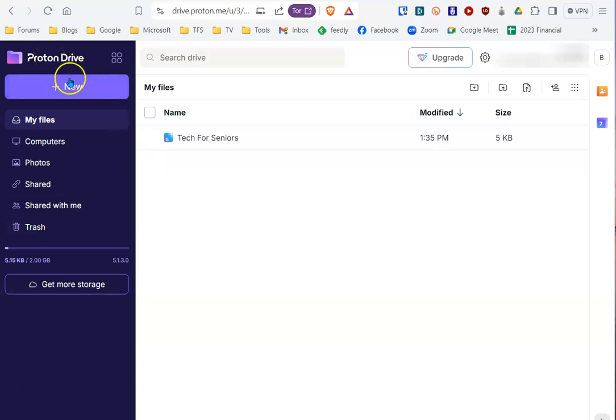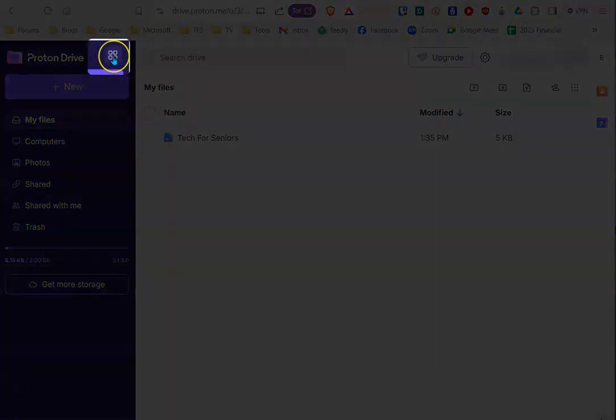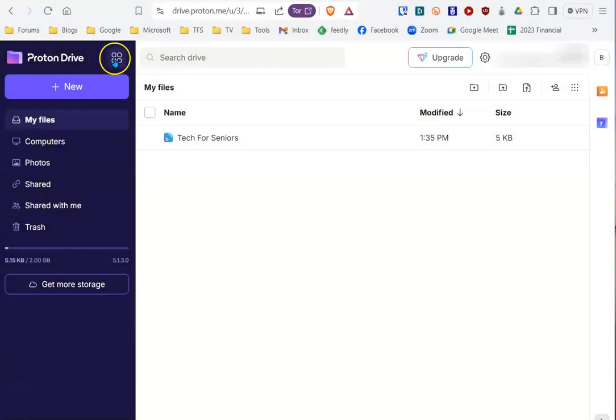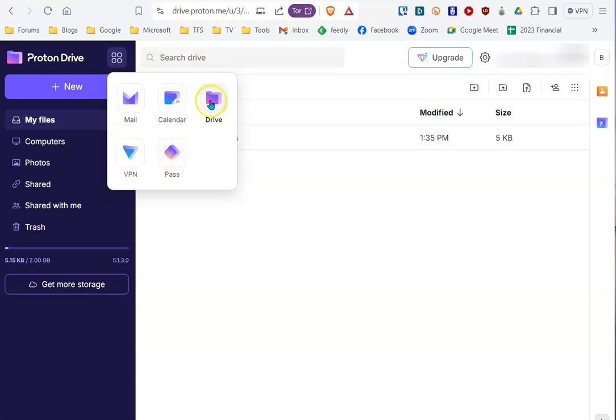Now, if you're on your Proton Mail account, you'll notice this little icon at the top. When you select it, from here you can get to all the things Proton offers. So it really makes no difference. If you're on Proton Drive, you can get to your mail, your calendar. We're already on the drive.